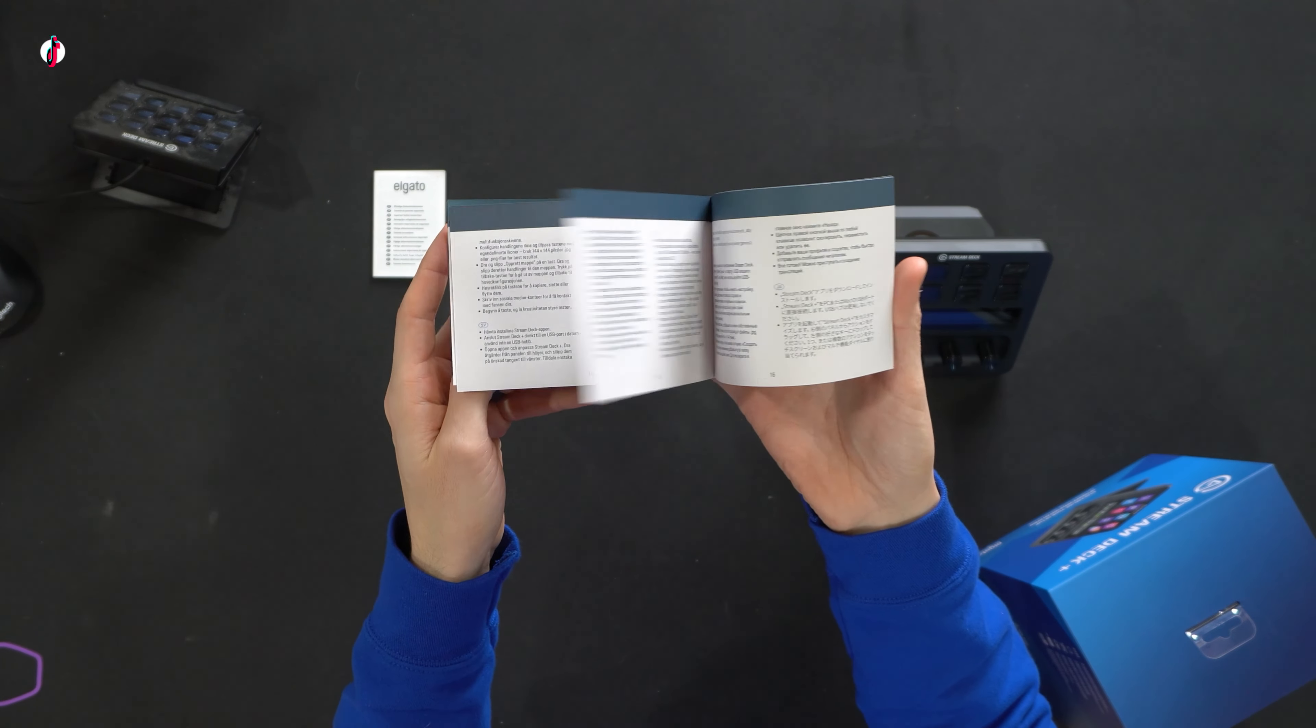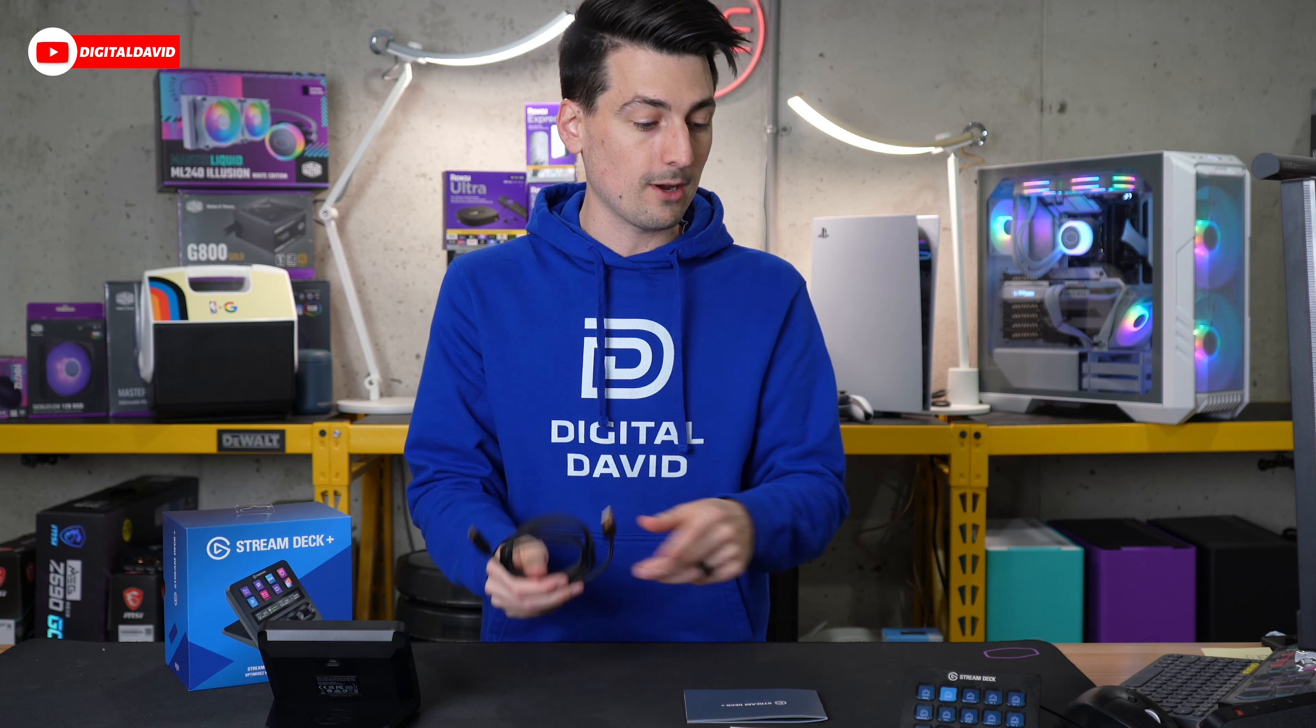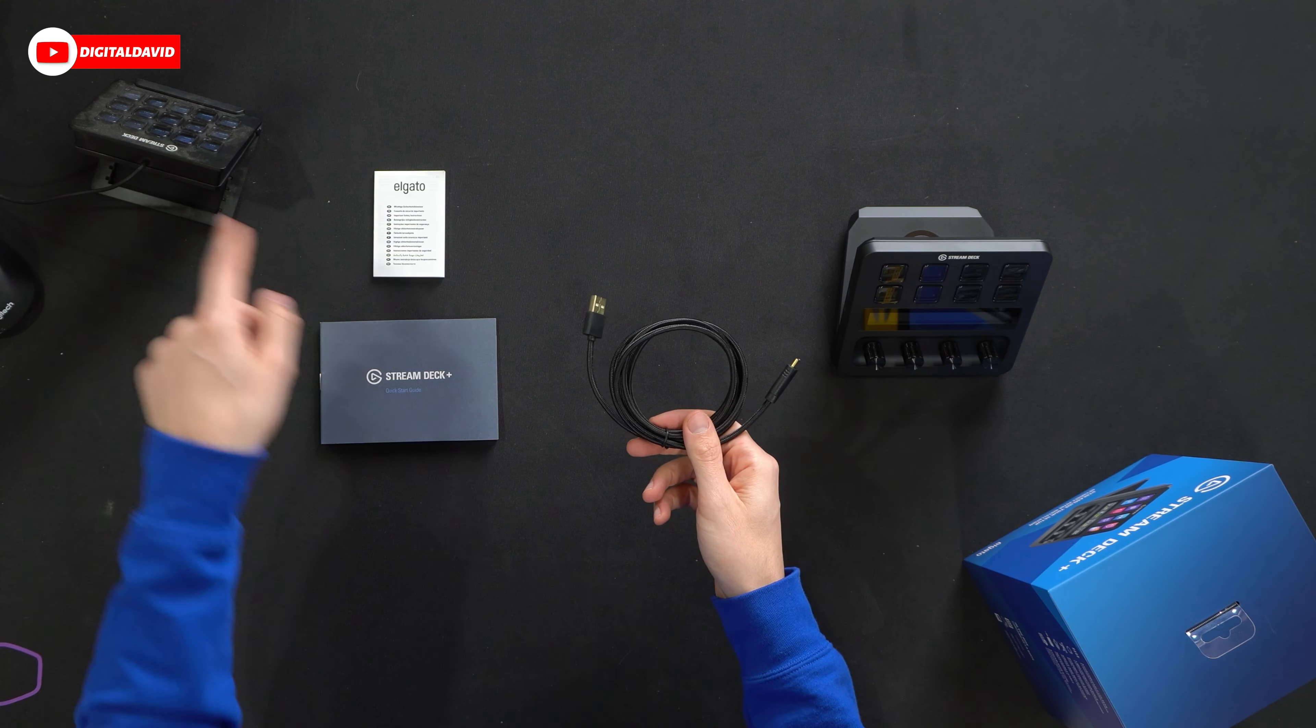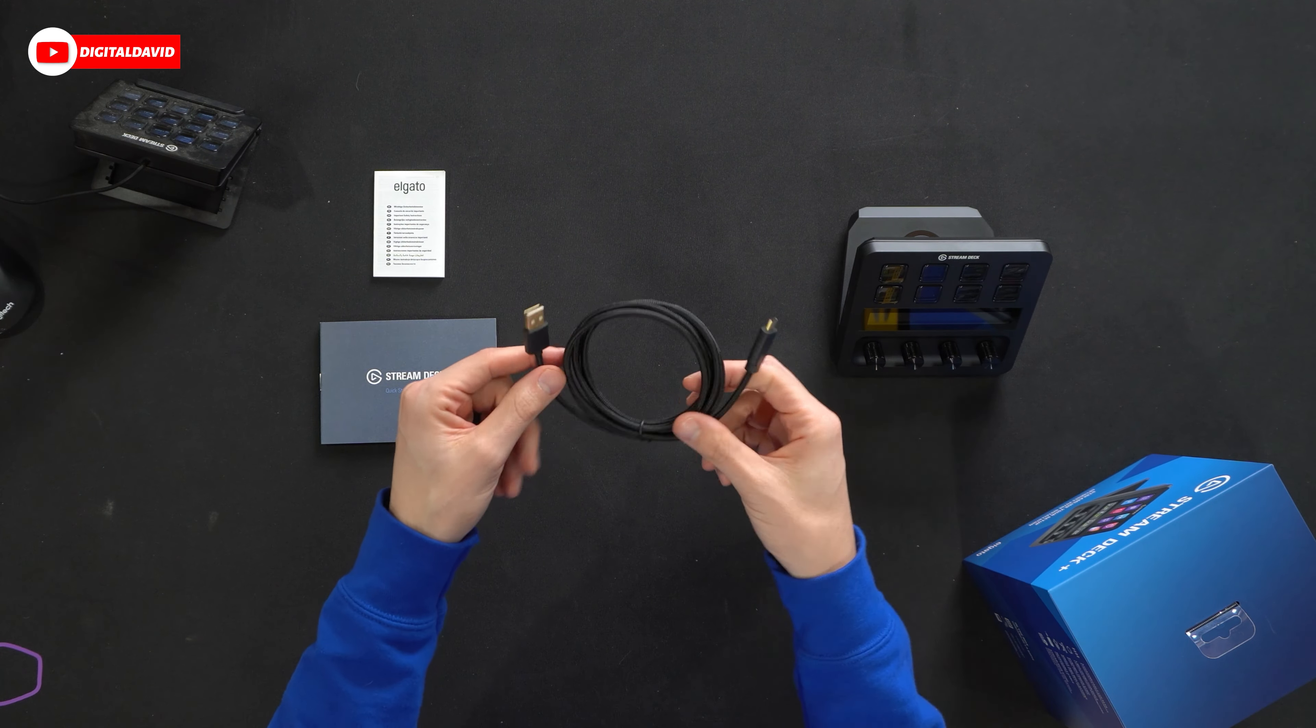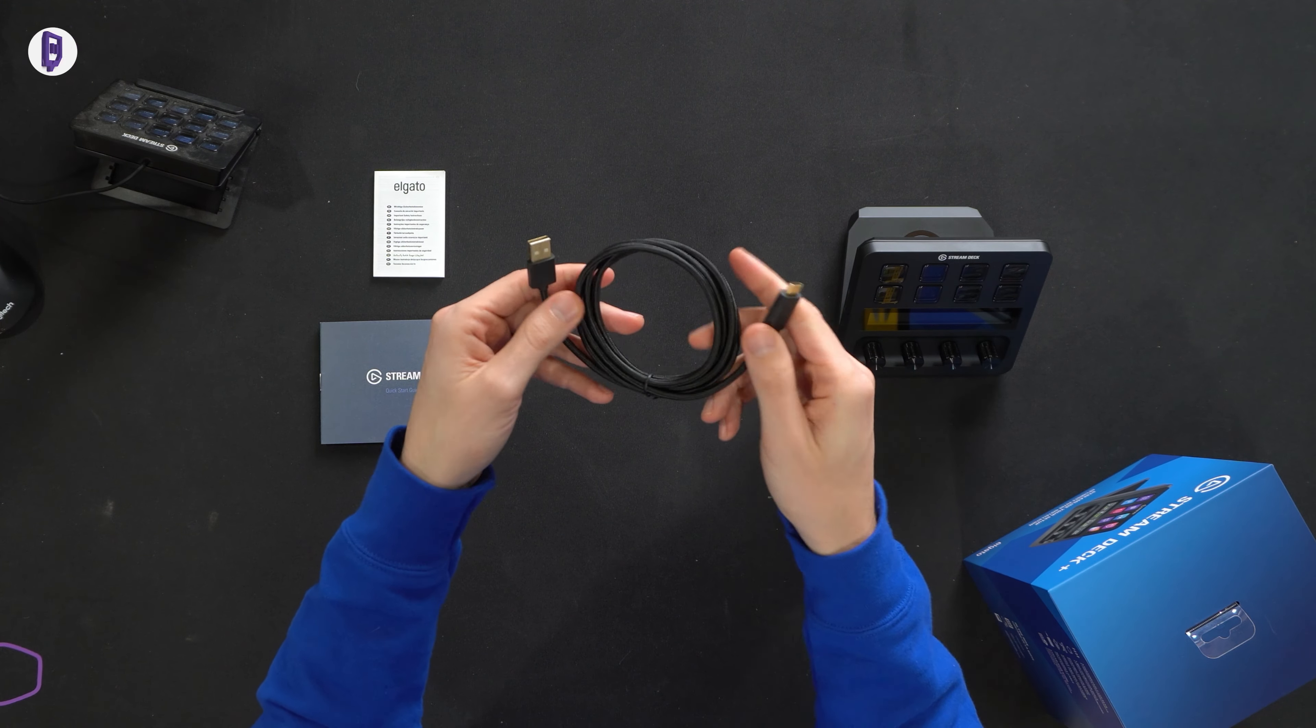I have multiple Stream Decks in all of my different live streaming and content creating studios here. This has made some pretty substantial improvements that I just can't wait to try out. Now let's go ahead, let's open this up and look at the contents.